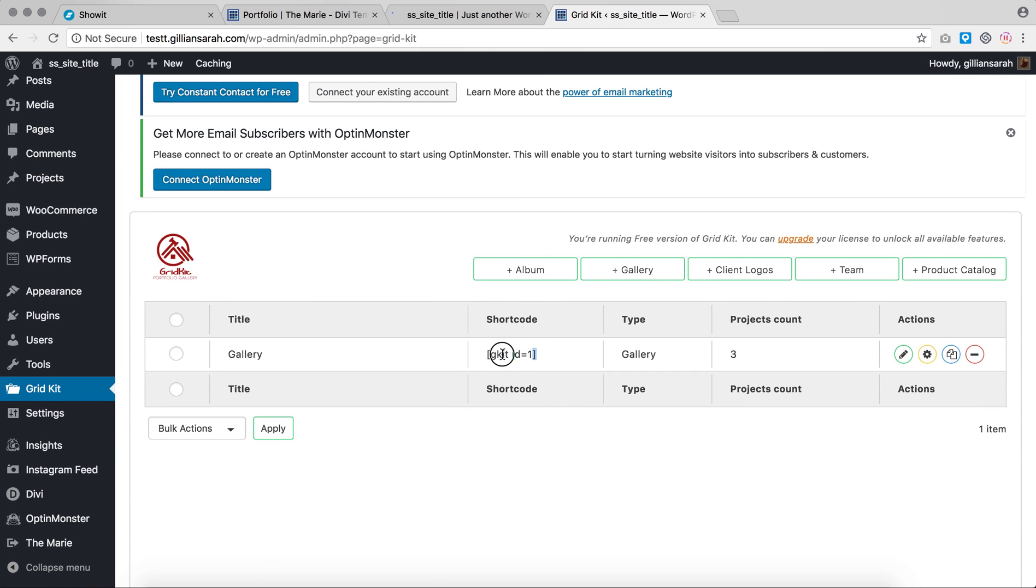I just want to copy this shortcode, gkit id equals one. You can add many more and do this the same way if you want. If you're to add a second gallery that you want to add to a different page, this works the same way too.